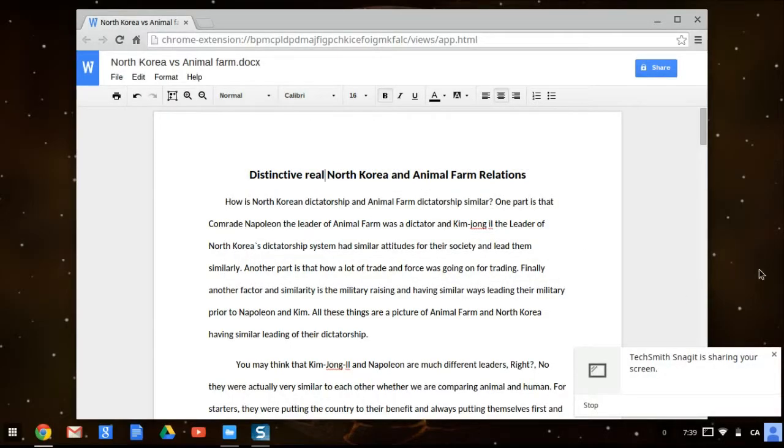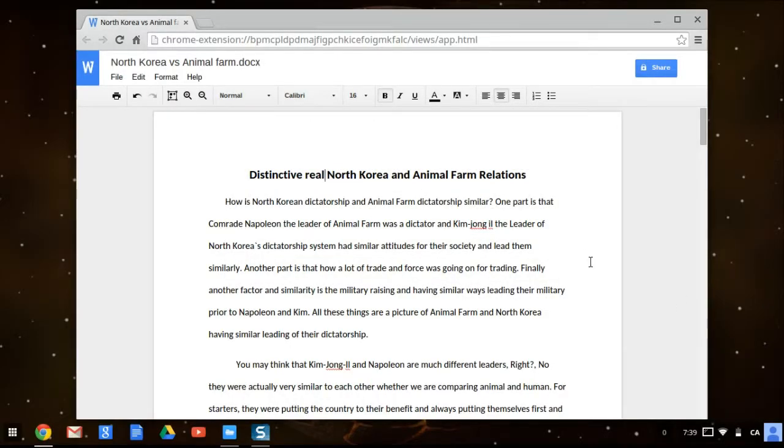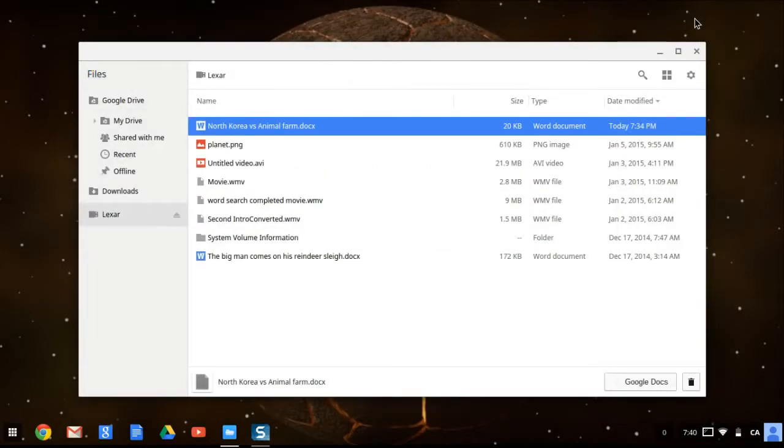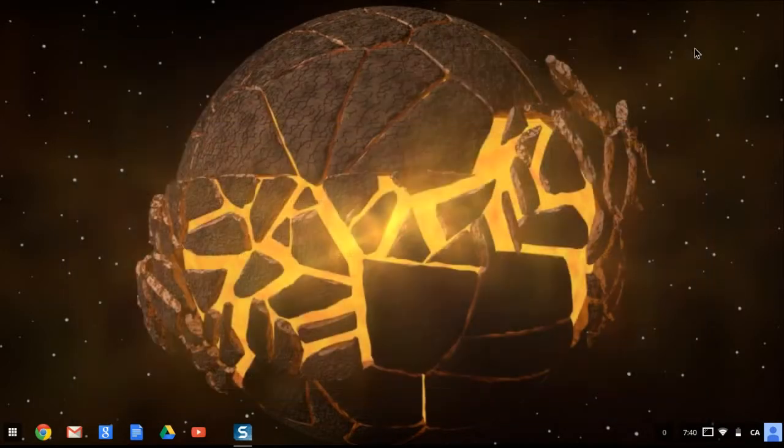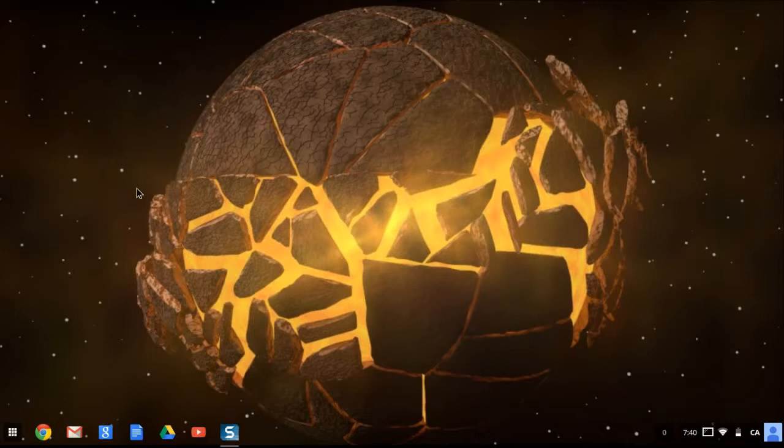Okay guys, it's me again with another tutorial. I'm going to show you how to edit Word documents on Chrome OS and more specifically Google Docs.